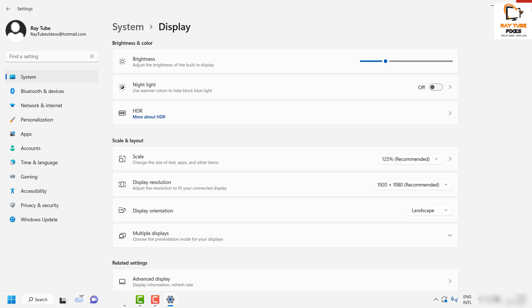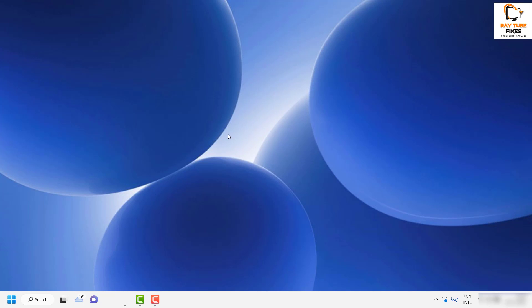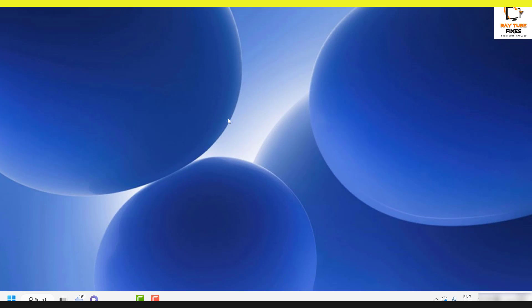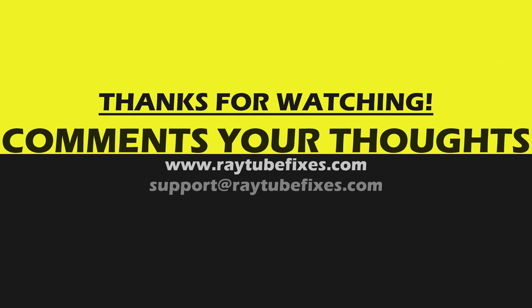In case you're still facing the problem, leave a comment in the comment section so I can come up with a possible solution. I hope you liked this video — if you did, please make sure to hit the Like button. Thank you for watching and have a wonderful day.